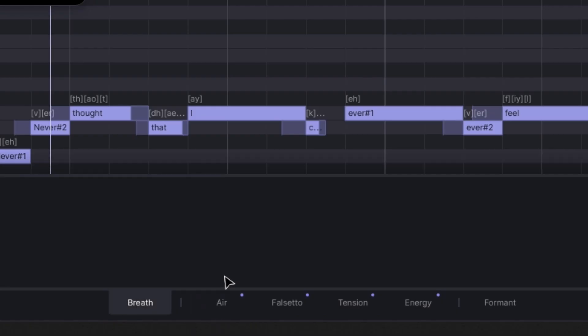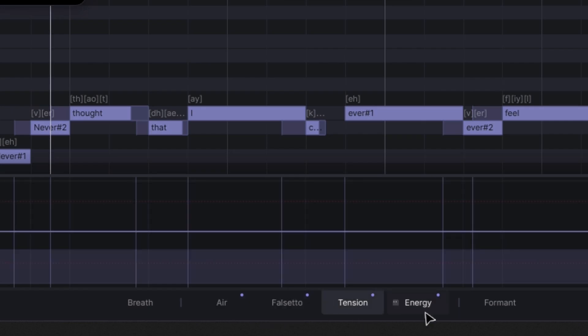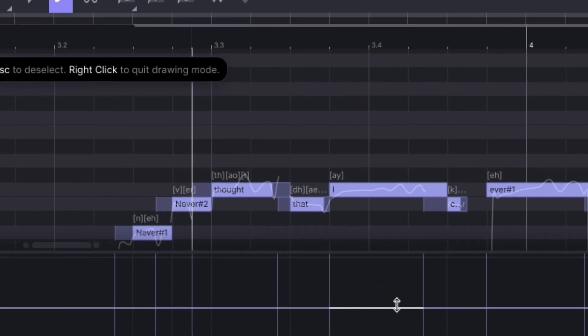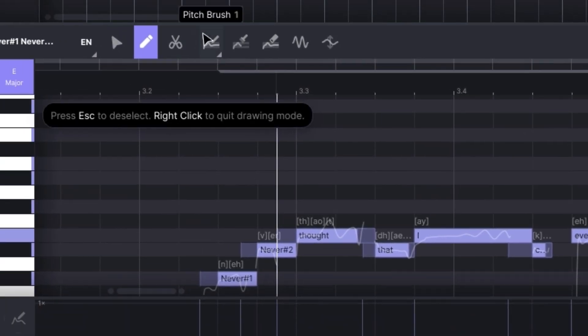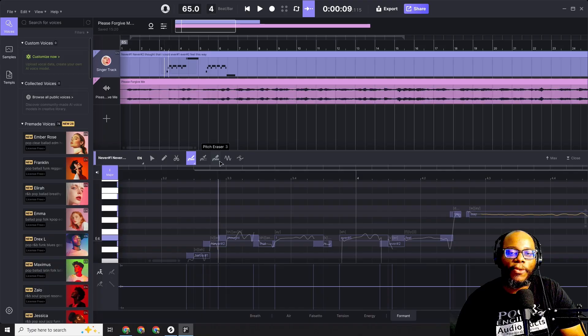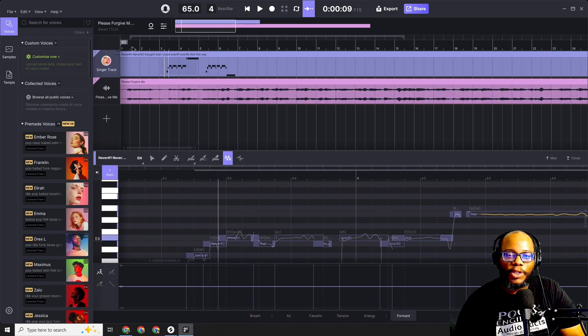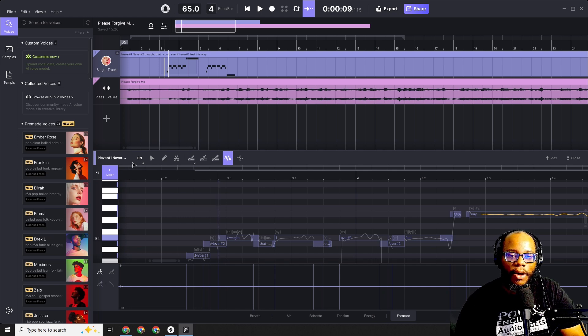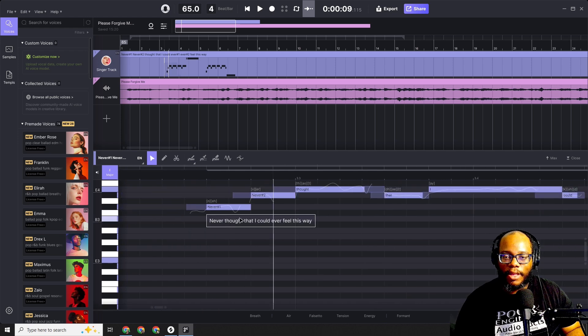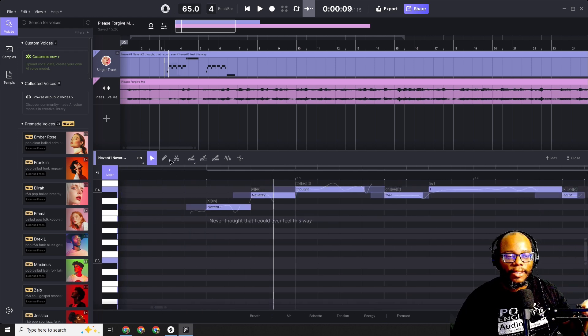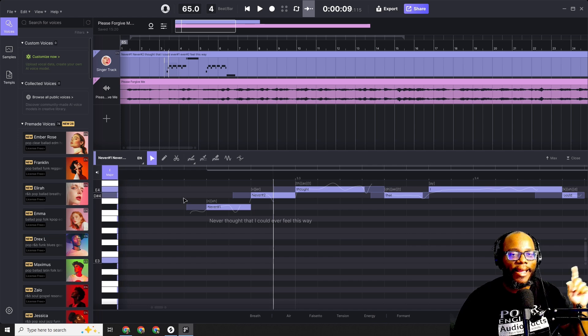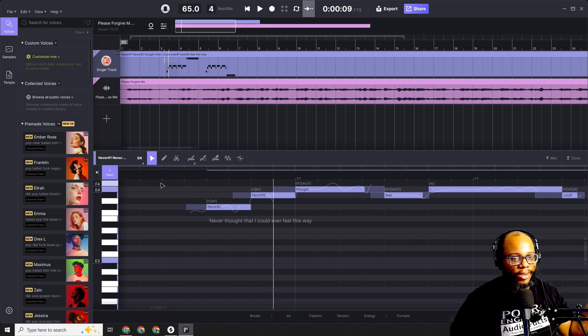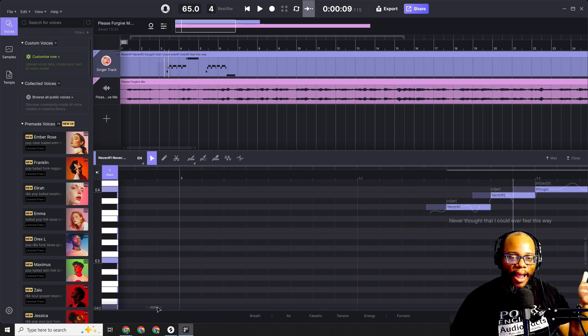But there are so many features on here. You have breath, you can add air, you can add falsetto, you can do tension, you can add more energy, you can change the formant of the vocals, you can add modulation, you can add pitch, you can change the pitch, you can add vibrato. I mean, it's just so many crazy things that you can do on here. But I just want you to hear exactly what I have so far. Alright, this song is called 'Please Forgive Me.' Look at the words I have here: 'Never thought that I could feel this way.' Listen to how this sounds.